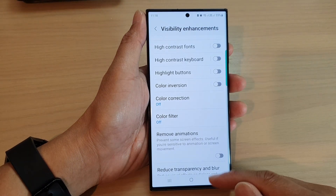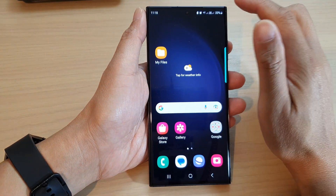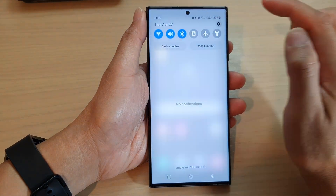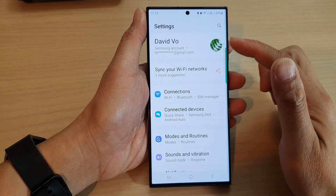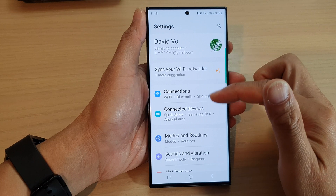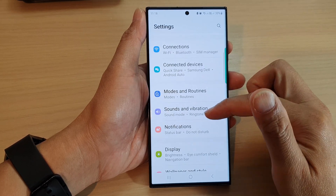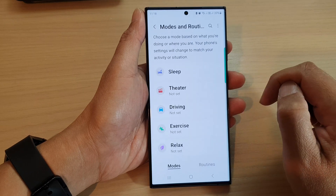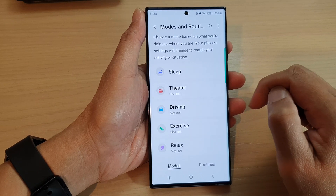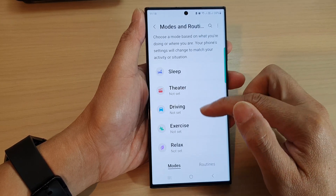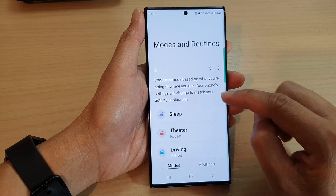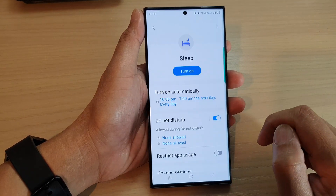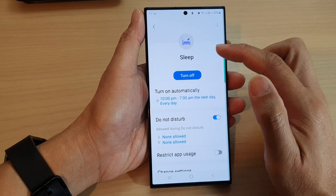The next solution — from the home screen, swipe down at the top and then tap on the settings icon. In the settings screen, scroll down and tap on Modes and Routines. In here, there will be a sleep routine. Tap on Modes and then tap on Sleep. Make sure you turn off Sleep.